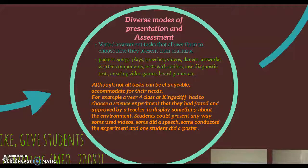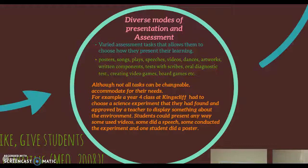Diverse modes of presentation and assessment means giving students the choice and freedom to present their work in ways they know how and want to. There are examples listed in the poster. For example, at Kingscliff, a year four class did a science experiment where students were asked to choose the experiment and present it in the way they wished. Some did a speech, some conducted the experiment live, and others made a poster.